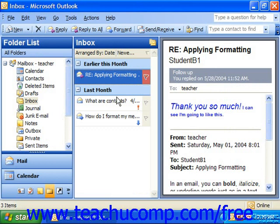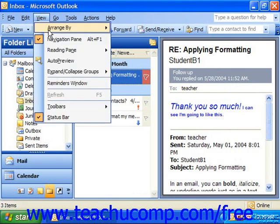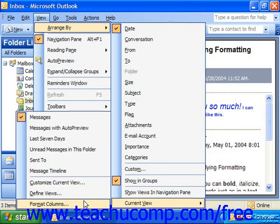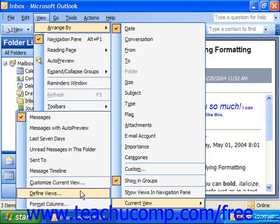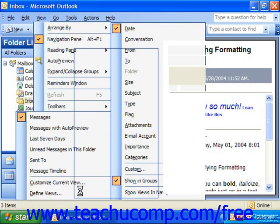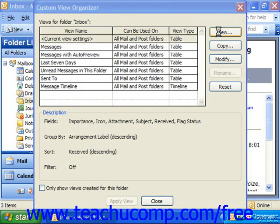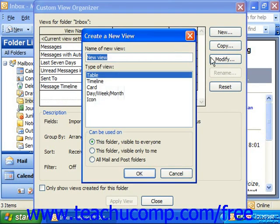You can also select to define your own custom view by selecting View, Arrange By, Current View, and then choosing the Define Views command from the list of views to bring up the custom view organizer. This is exactly like the custom view organizer used to customize the Contacts folder. If you wanted to create your own new view, you could click the New button at the right and give your view a name.